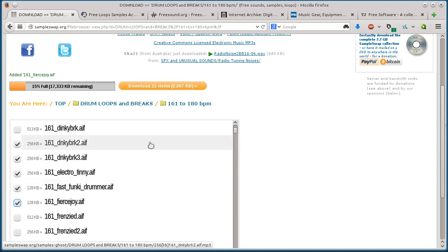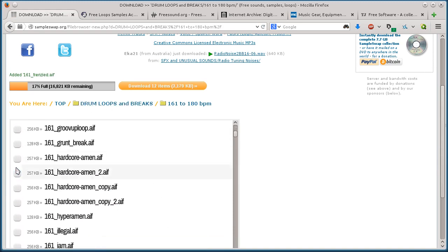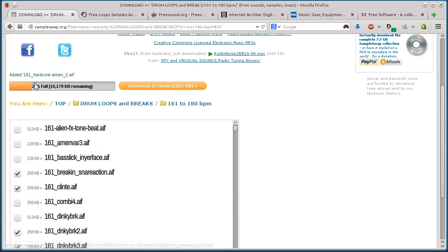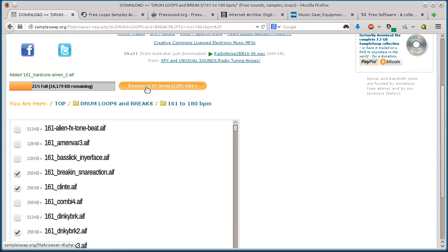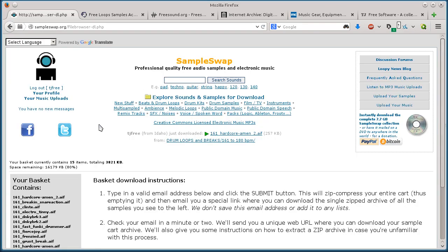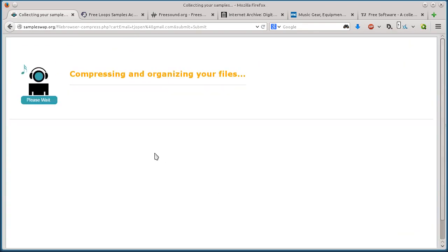And then again, so that link is in your email, so you have to have an email to do that. So the way it works, you just select the ones that you want, and then they email you a link of a zip file to download that.